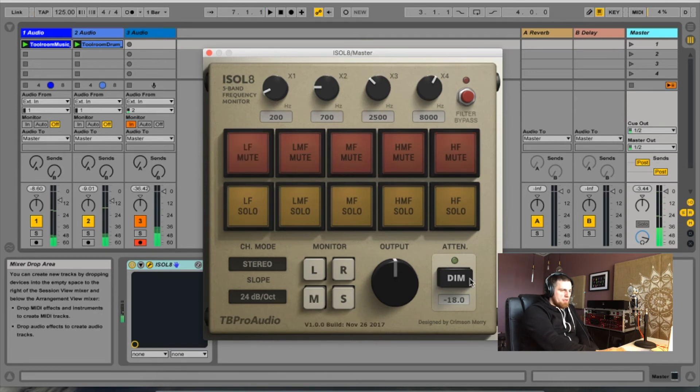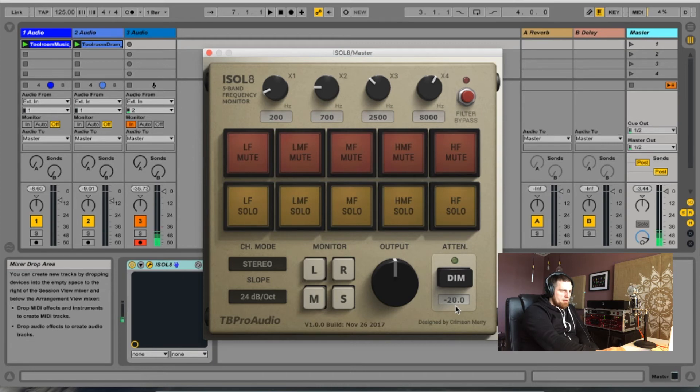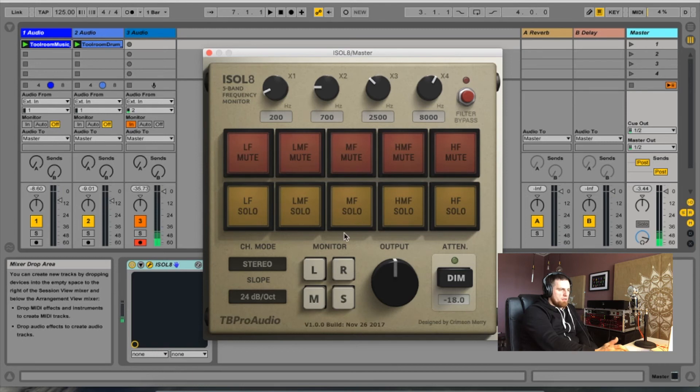You've also got an attenuator here. It dims it by the value here, which you can alter. It basically just means you can very quickly check that your mix sounds okay at low volumes.